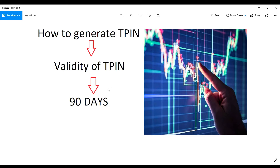Hi guys, welcome to StrockTrader channel. My name is TIN. I am going to share my CNC shares by Chase.